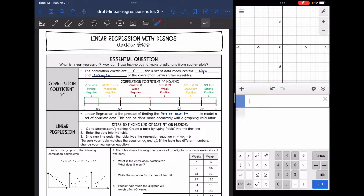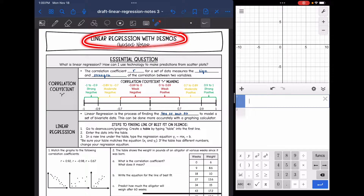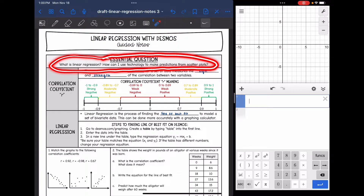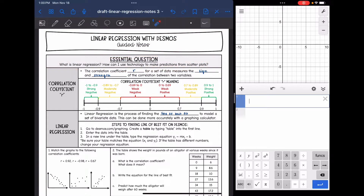Hey guys, today we are going to be looking at linear regression with a Desmos graphing calculator. We're going to answer the question: what is linear regression and how can I use technology to make predictions from scatter plots?